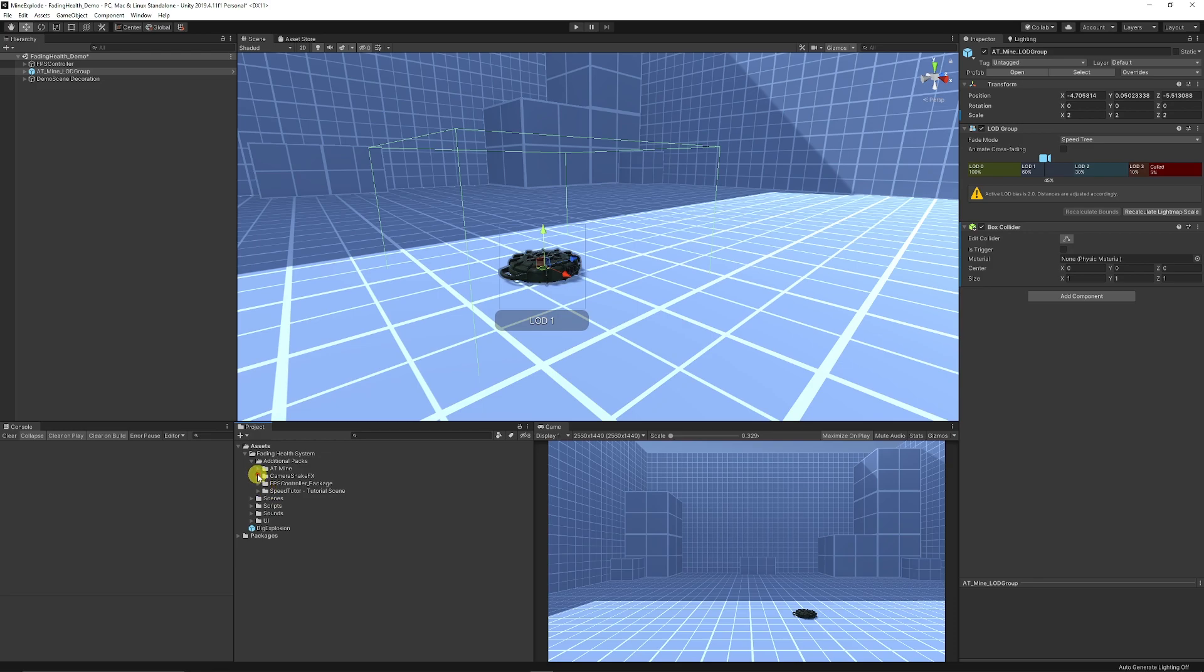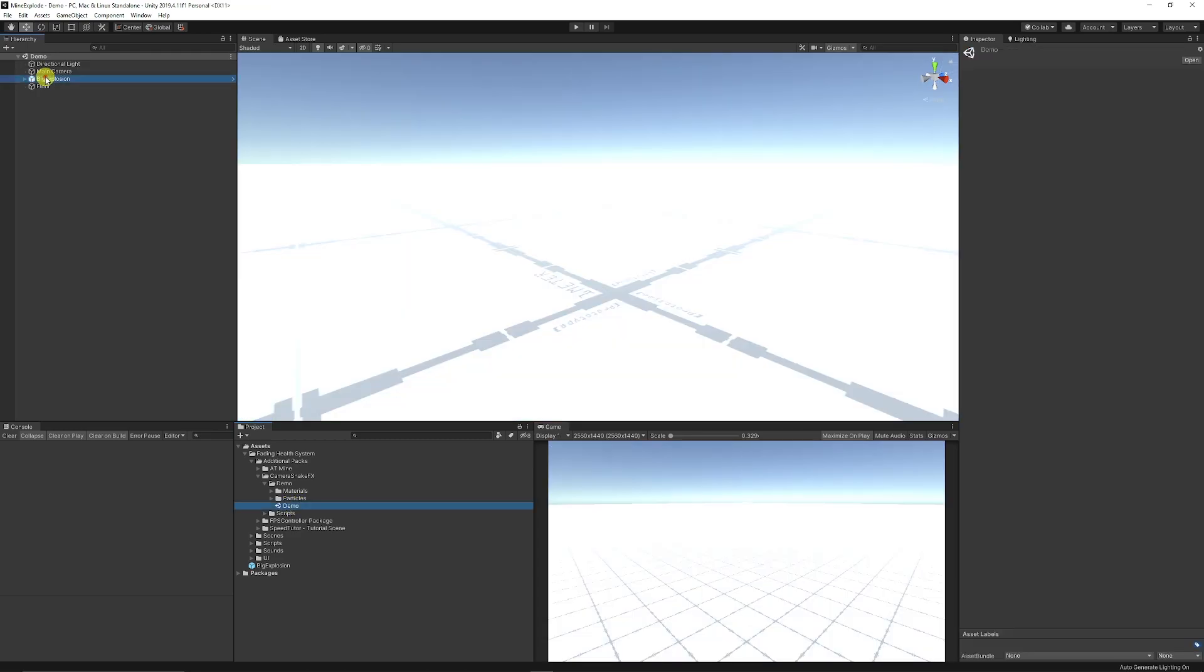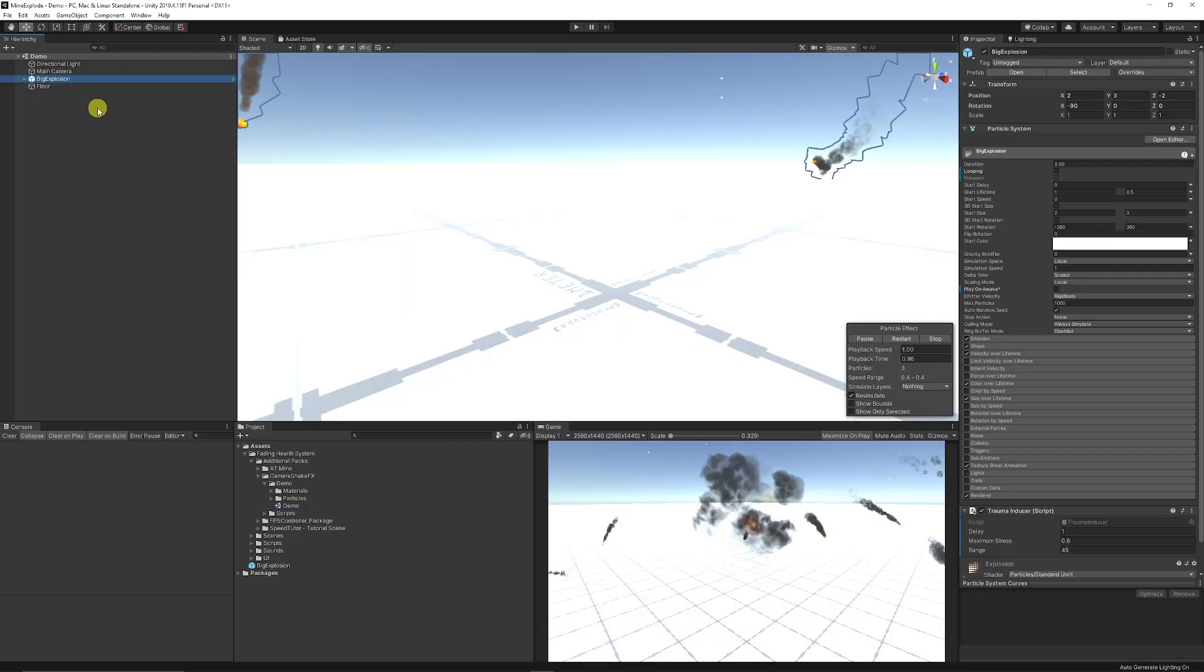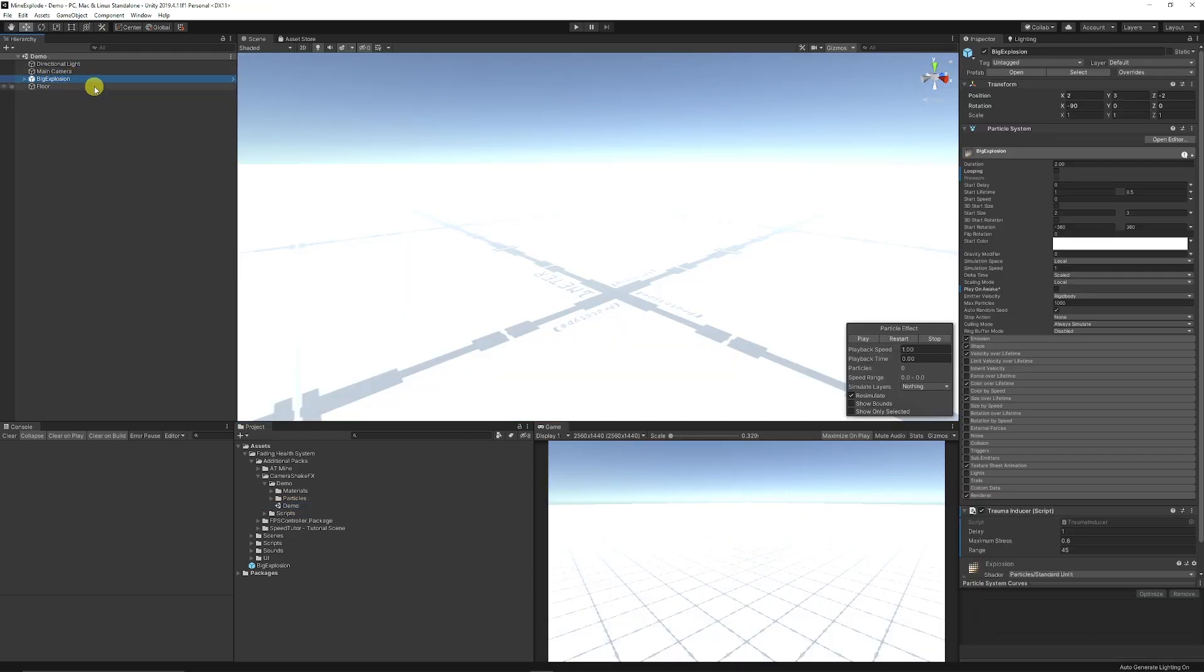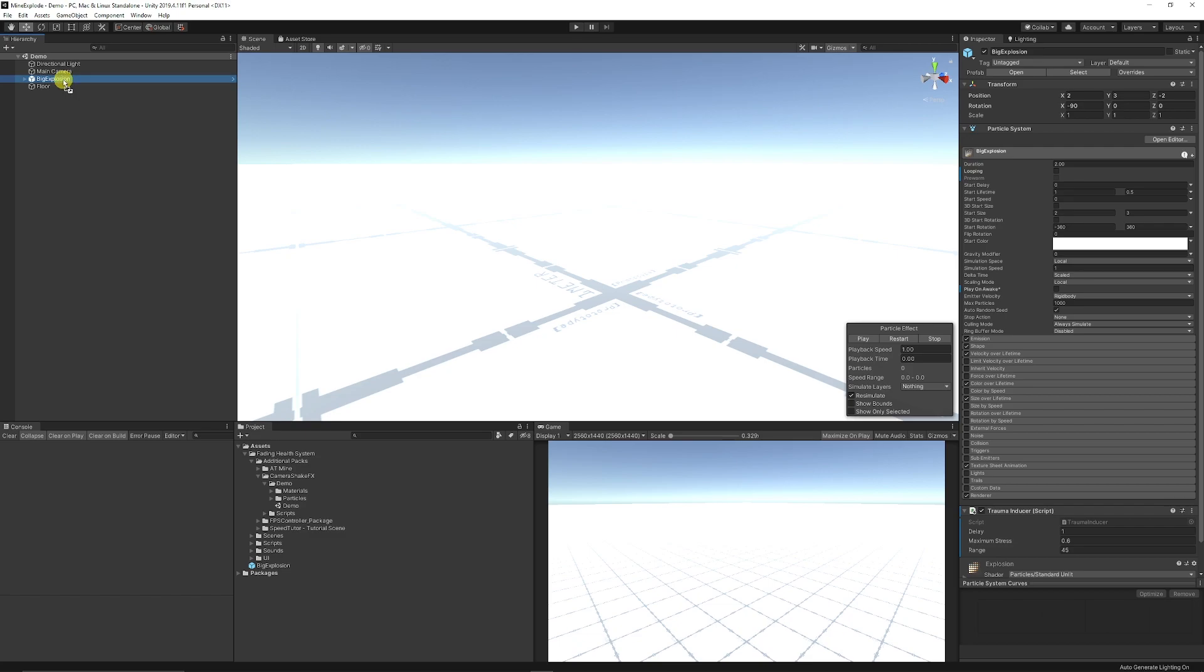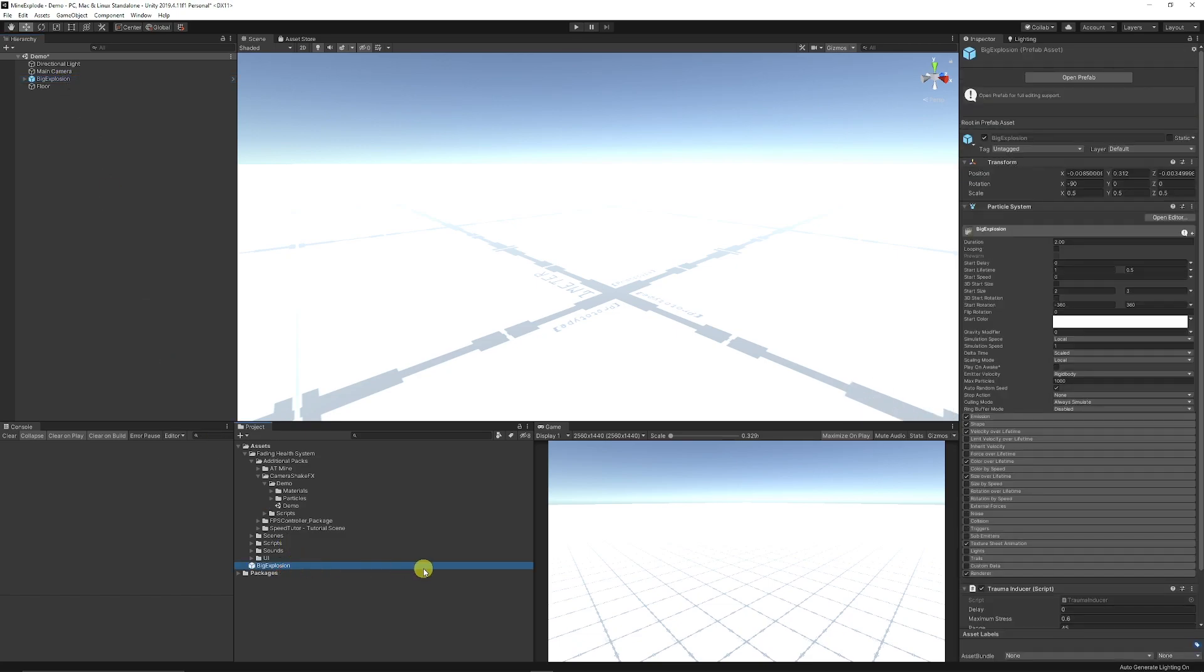We want to go into the camera shake FX, go to the demo, and you can go to the demo scene and you want to find the big explosion which may not already be parented. Just drag this into your folder structure into the project down here so we can make it into a prefab because we're going to use this when we need it.